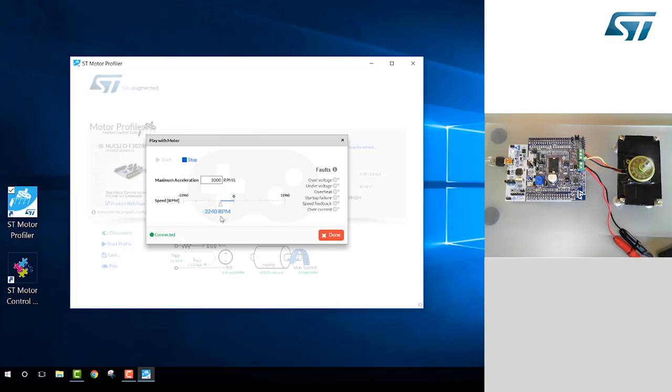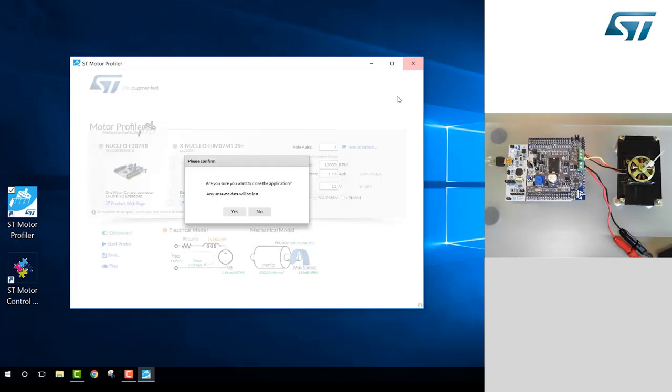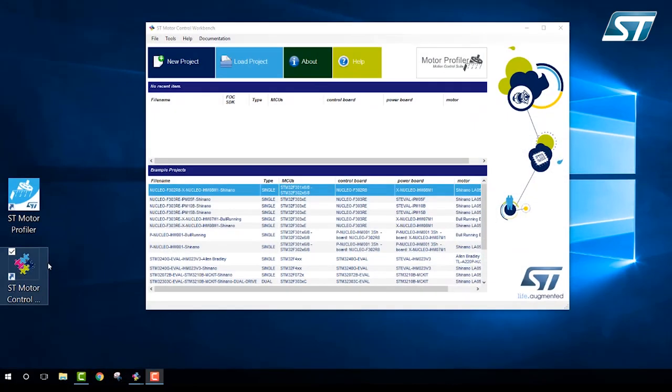Once we are finished interacting with our motor, we can stop and exit the application. Now that we have the motor characterized and spinning, more advanced development can be performed using the Motor Control Workbench application.